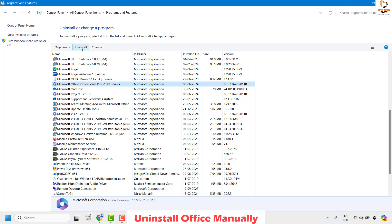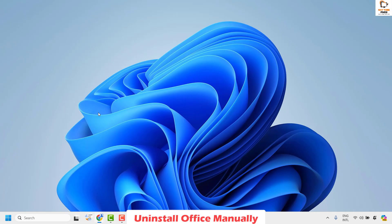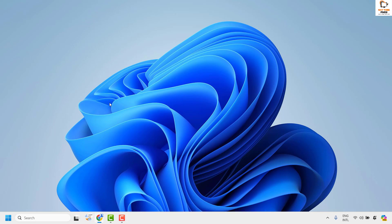Once this is done you might want to reboot your computer to complete the uninstallation process. In several cases, if the installation is corrupted, the uninstallation may not go as expected or you might see an error message. To overcome this, the next method is to uninstall Office using a Microsoft uninstallation tool from the Microsoft website itself.